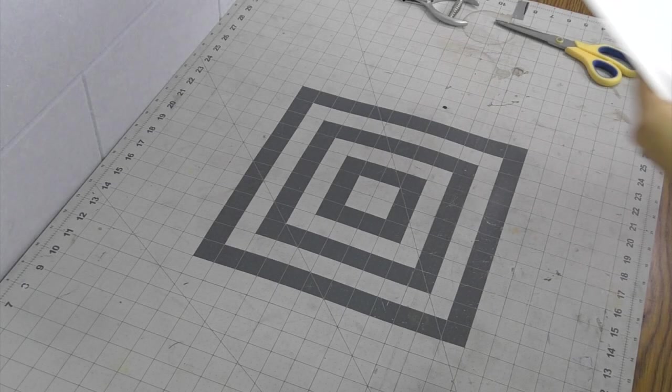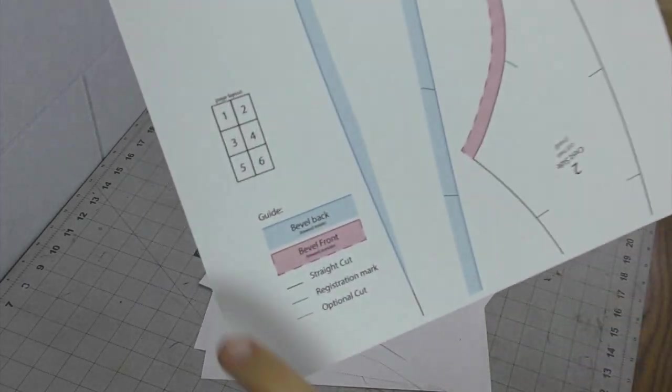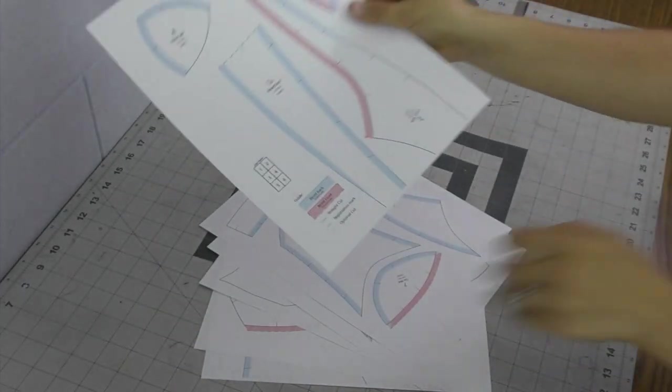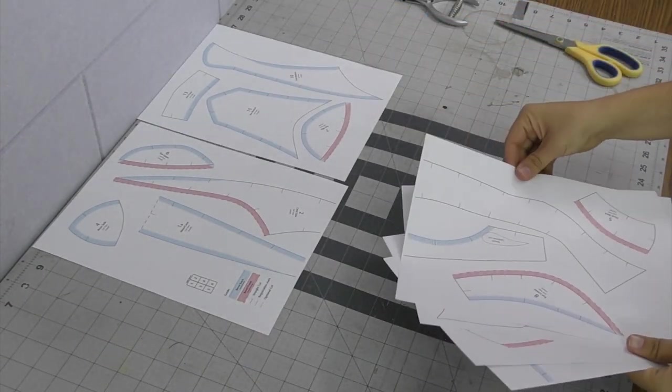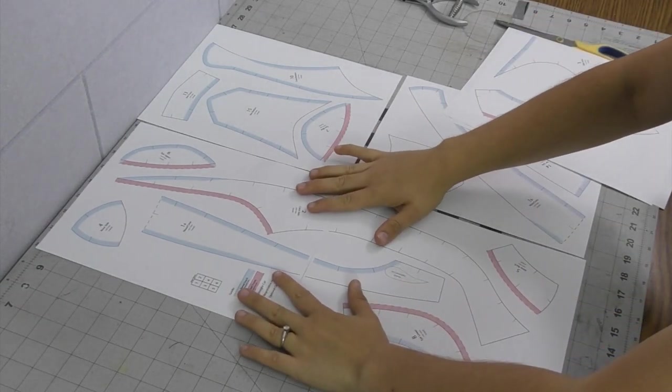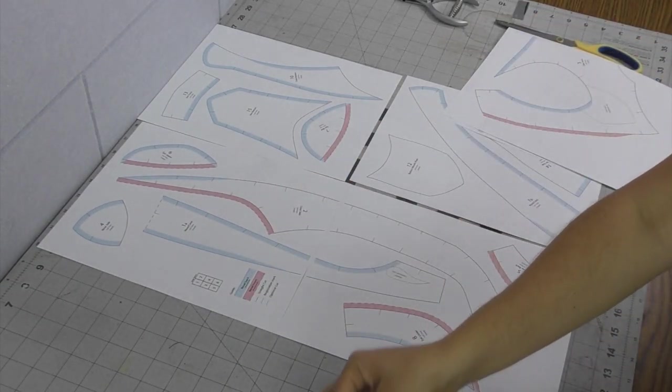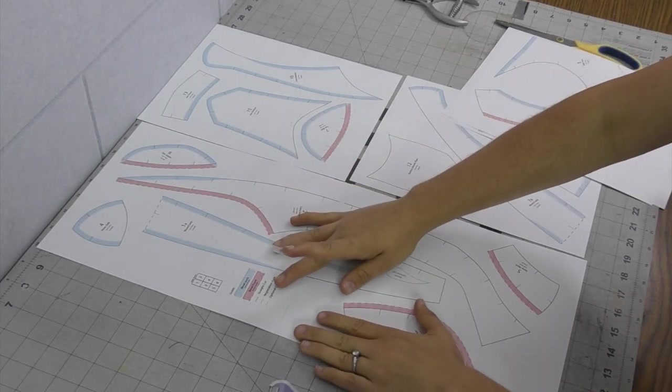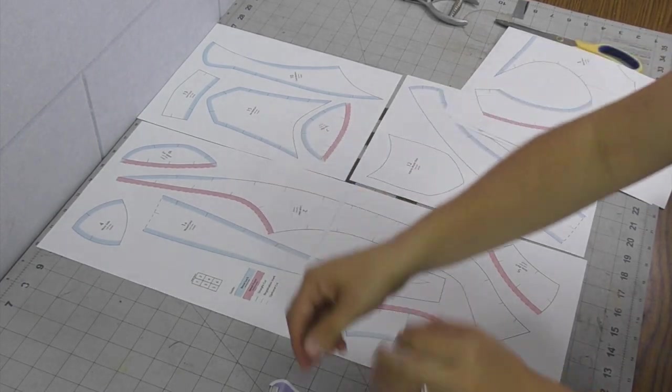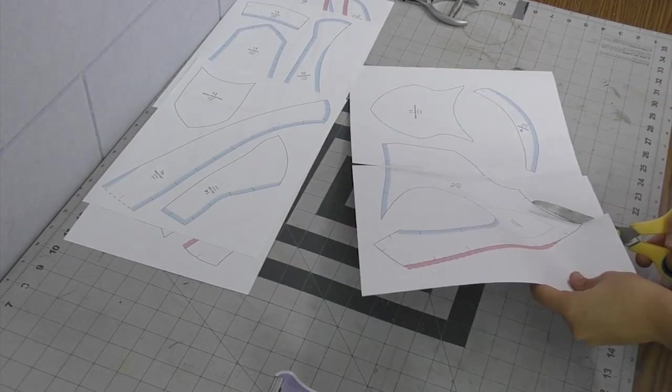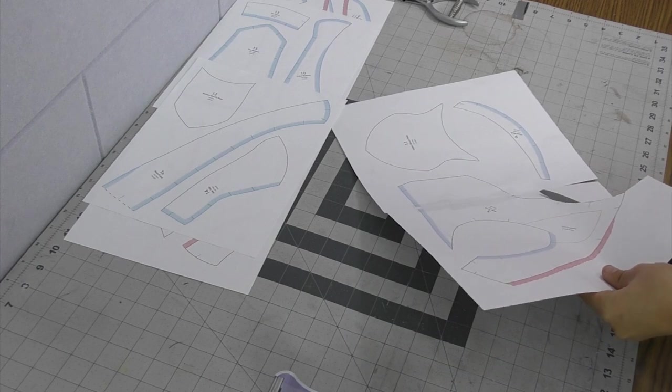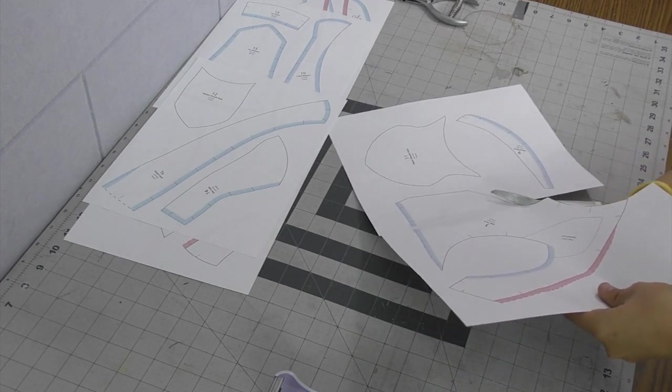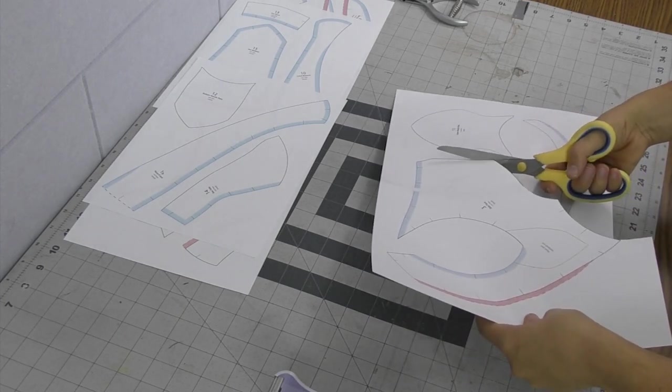So you've got the pattern and printed it out. Just go with the page layout to know where the pieces that cross over are so you can tape the pattern together. To tape it, just butt the two pieces up together and run a piece of tape across. There will be some areas where the printer doesn't print, but if you just butt the pieces up together and guess along that little portion, it'll be fine.